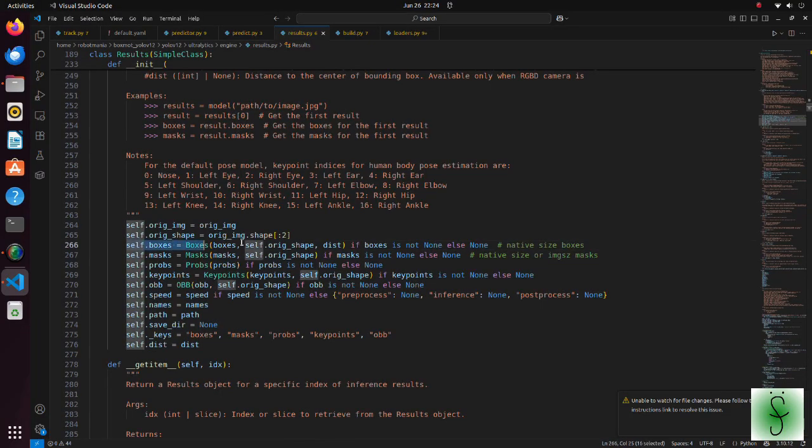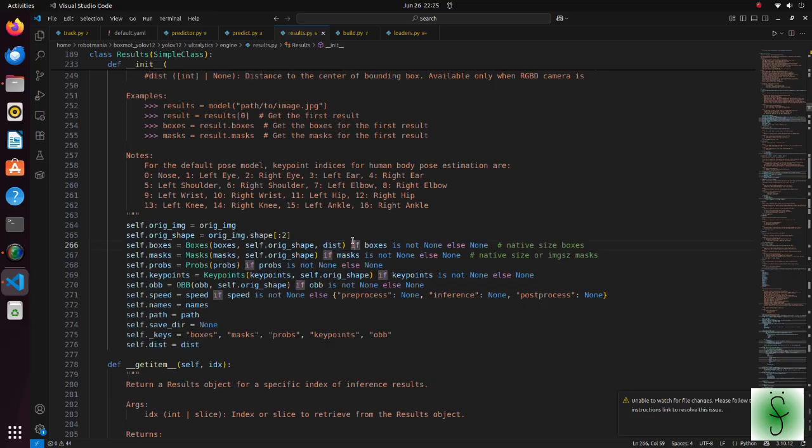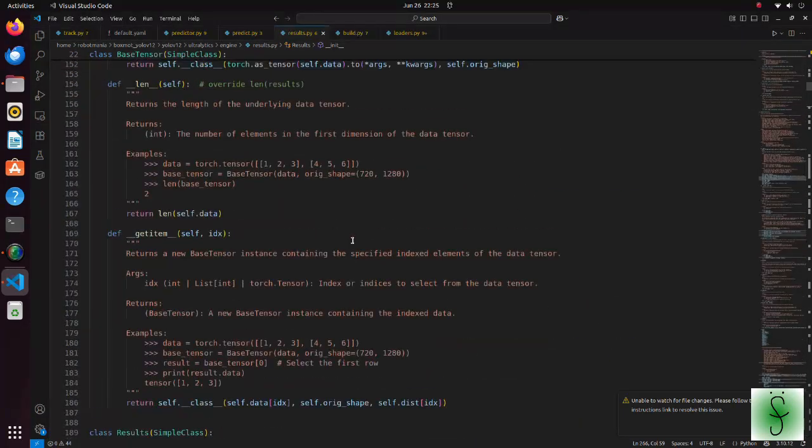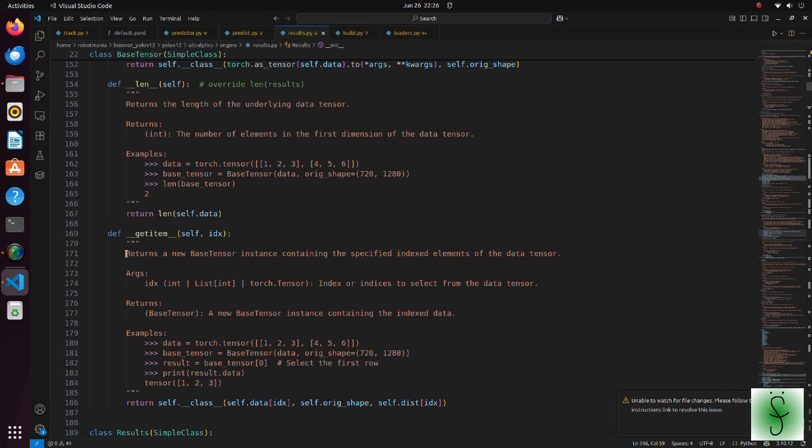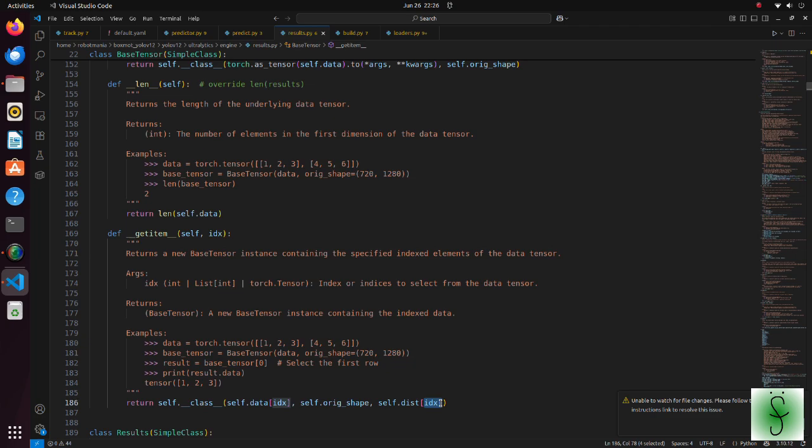In the results class, a boxes instance is created. We want to associate distance with each bounding box, so we have an added argument here. Here is an important thing. The boxes class contains information for multiple bounding boxes. So, to get information of each bounding box iteratively, we should return indexed elements. Otherwise, each bounding box will contain distances for all bounding boxes.